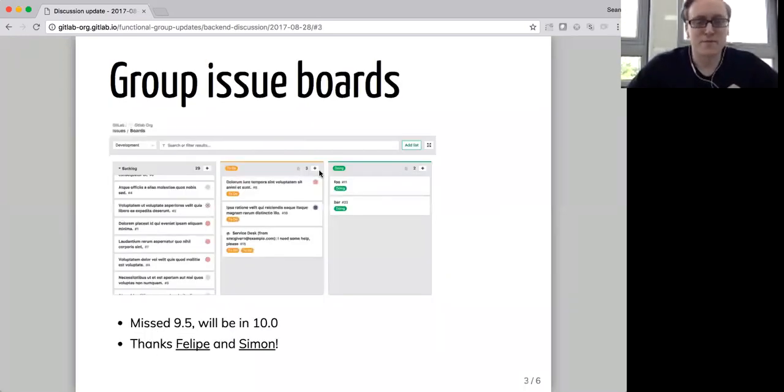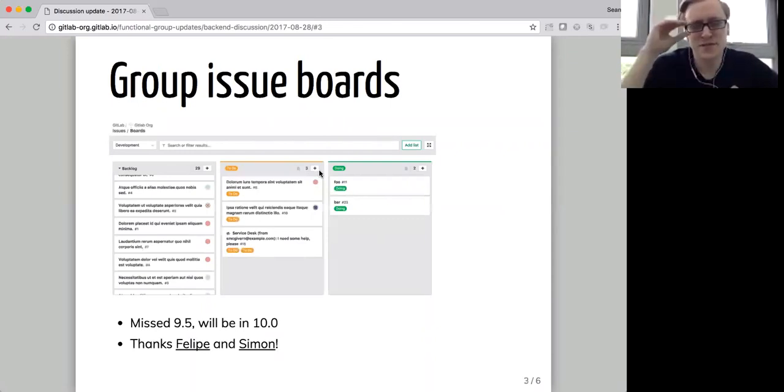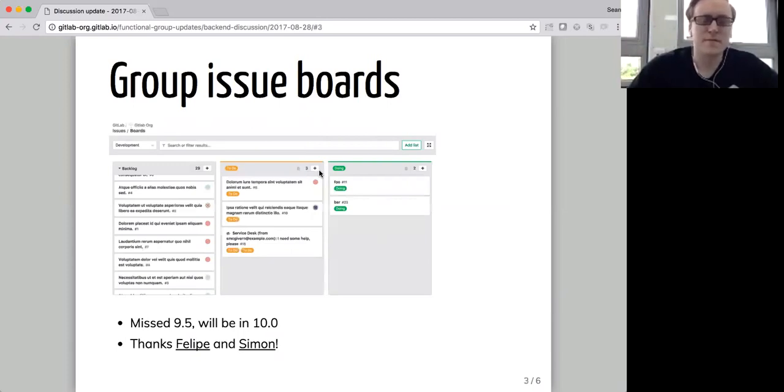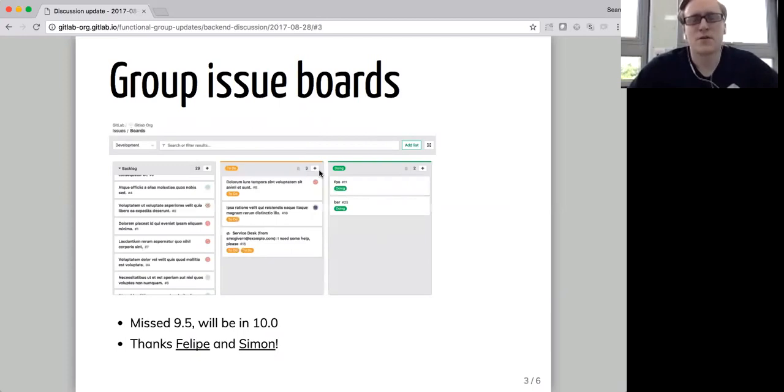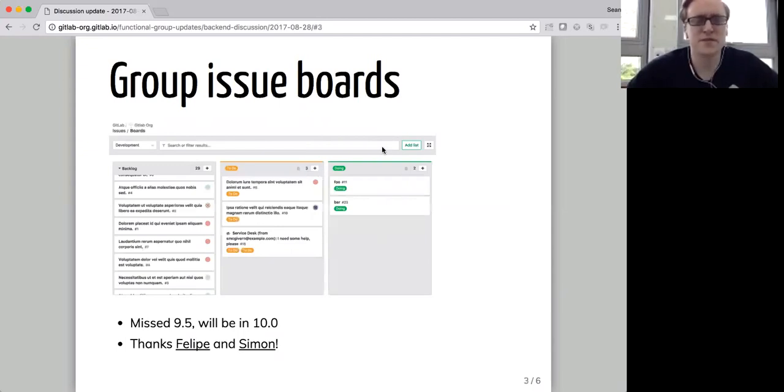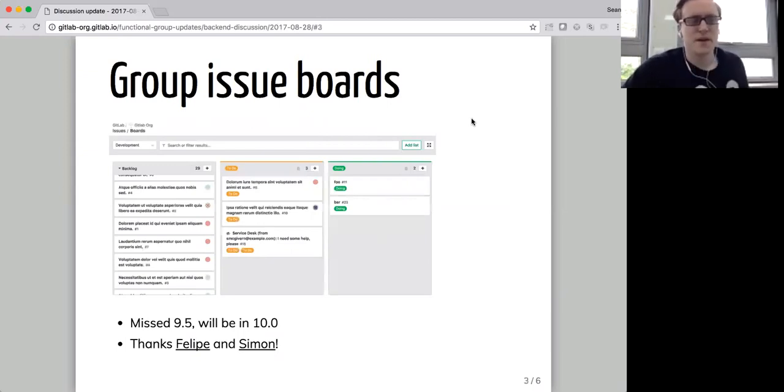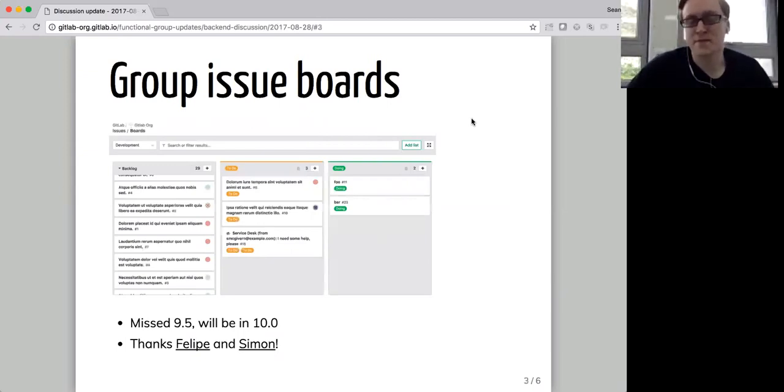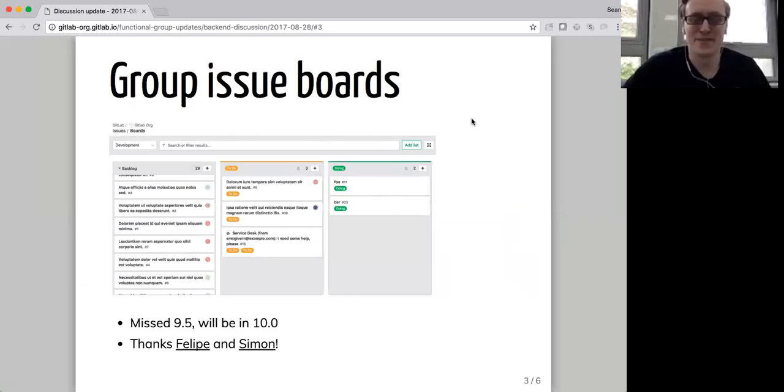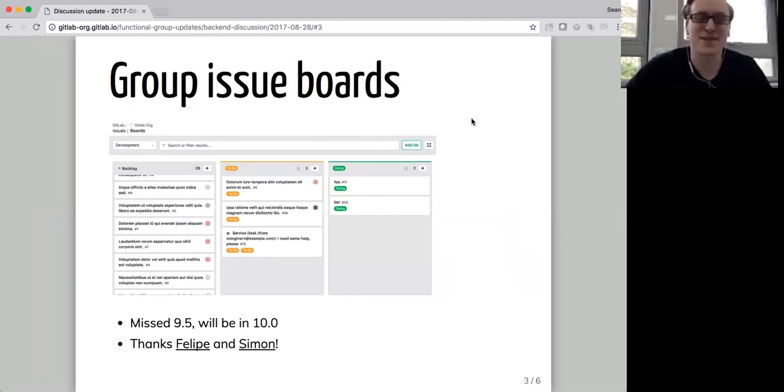One thing that we were hoping to ship last month that we didn't quite make was group issue boards. I think the backend for that is pretty much done, and the front end is getting there now. Felipe and Simon have been doing really good work on that. Simon's also been a release manager for 10.0, so he's had to split his time between the two, but it's coming along really nicely, and it's going to be super awesome. We're going to use it for GitLab development, which is, in my book, the highest bar for a feature to meet.